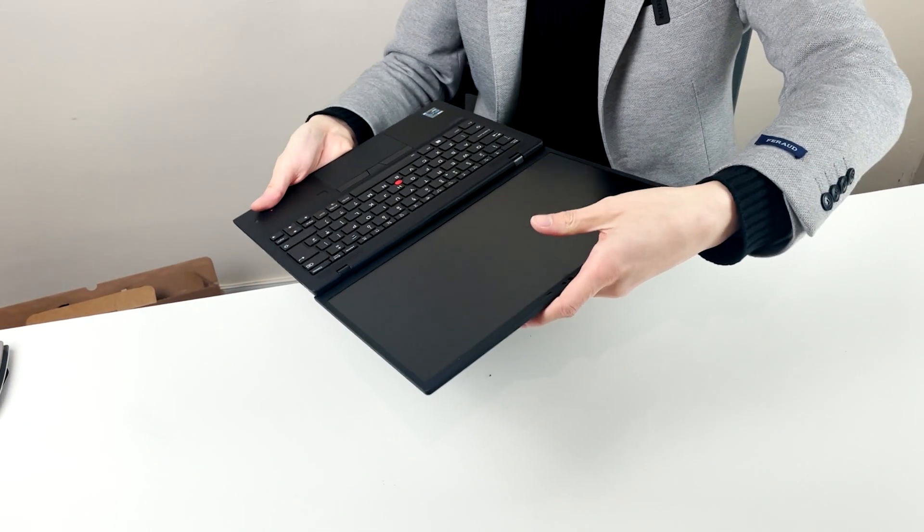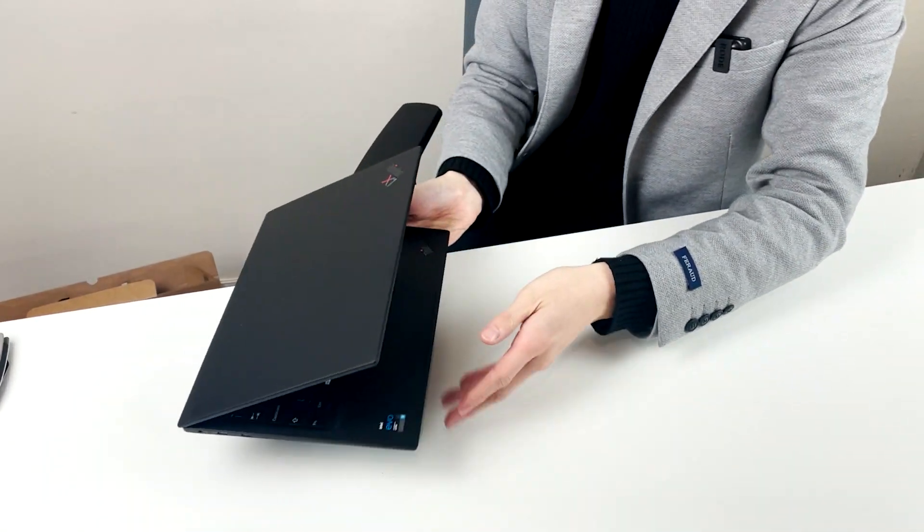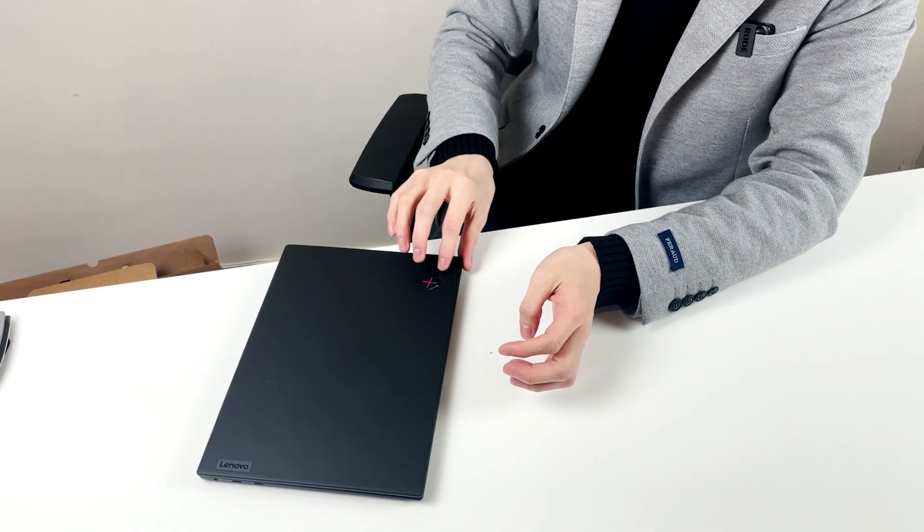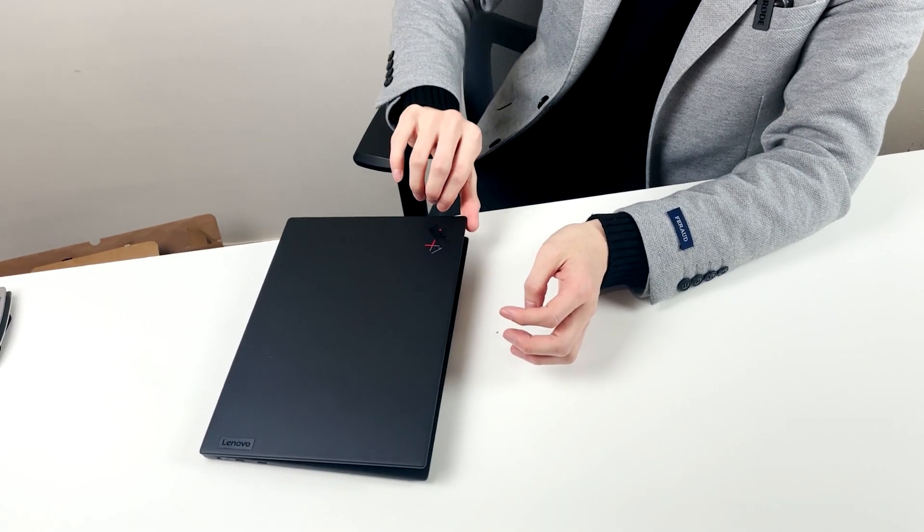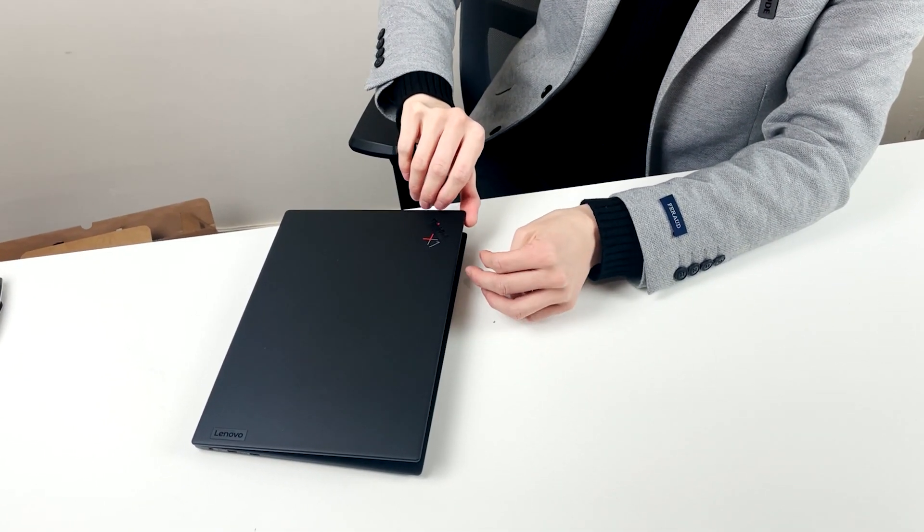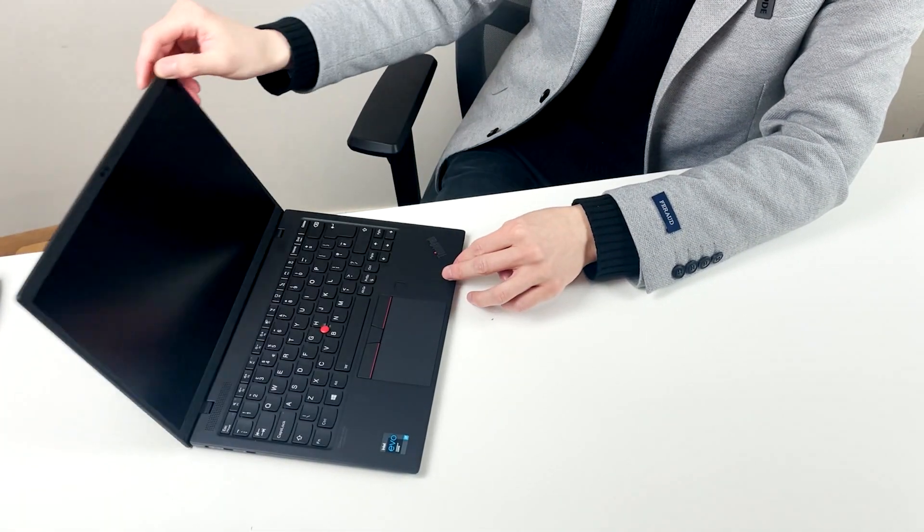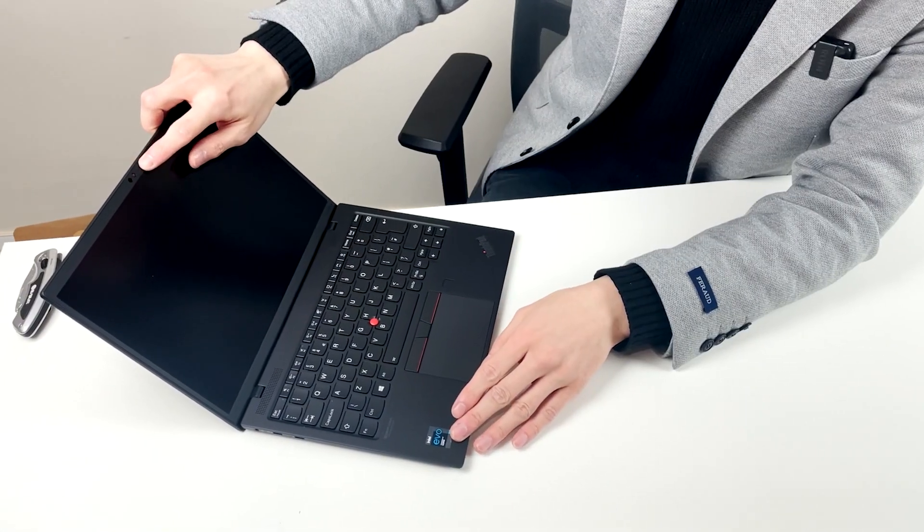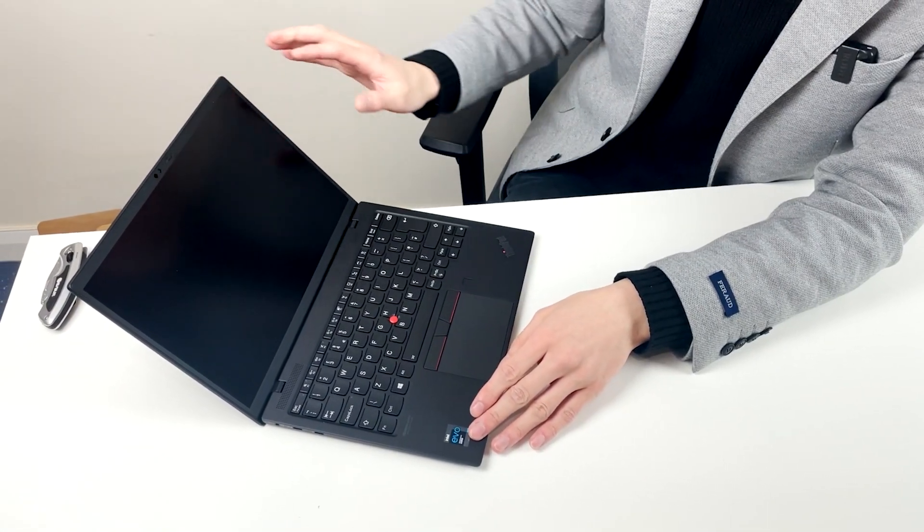Can you actually open with one hand? Let's just quickly have a play. Yeah, no, not ready. So need two hands really. The privacy shutter on the inside.